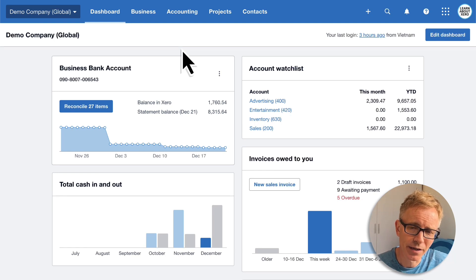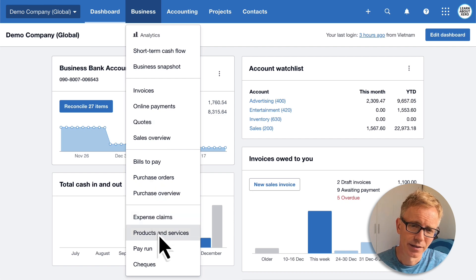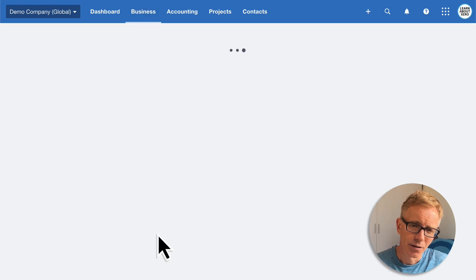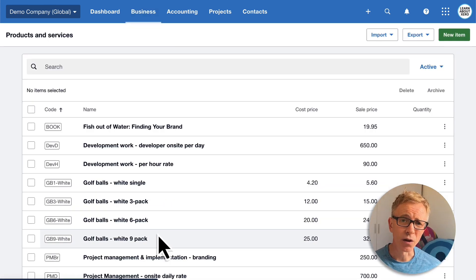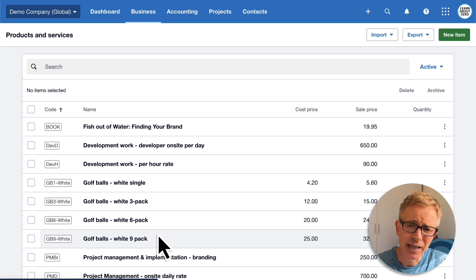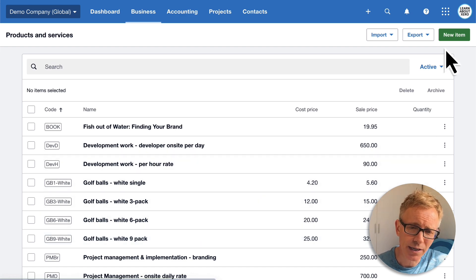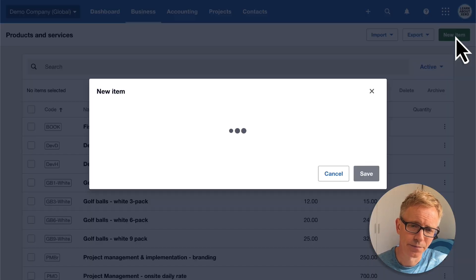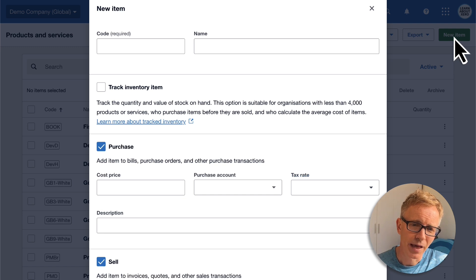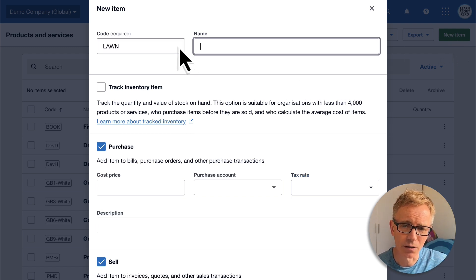Go to the Business menu and select Products and Services. Because I offer invoices for lawn mowing and landscaping, I'd like to be able to select these descriptions from a list rather than typing them out every time. So click New Item and enter a code — I'll just type 'lawn'. Enter a name.